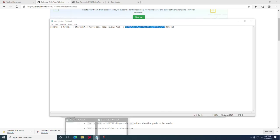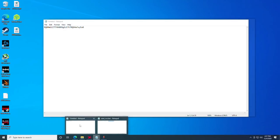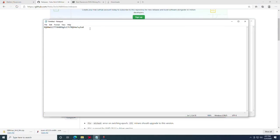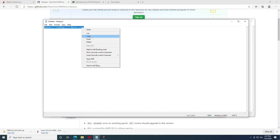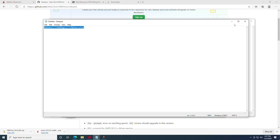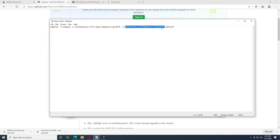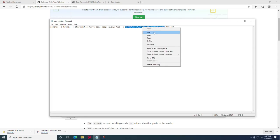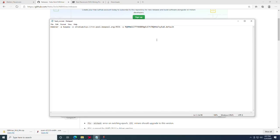Now this is where we're going to enter that wallet address that we obtained earlier. We're going to open the notepad that we copied the wallet address to. We're going to do a control C, or you can do a right click and copy. We're going to highlight the address that is in here by default, right click and say paste.